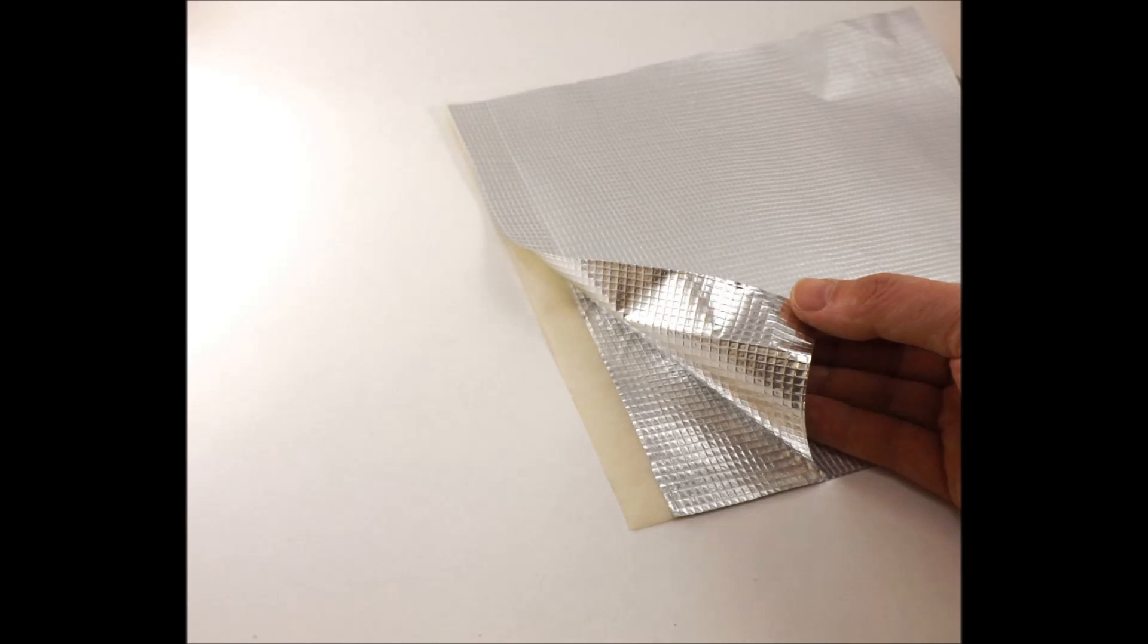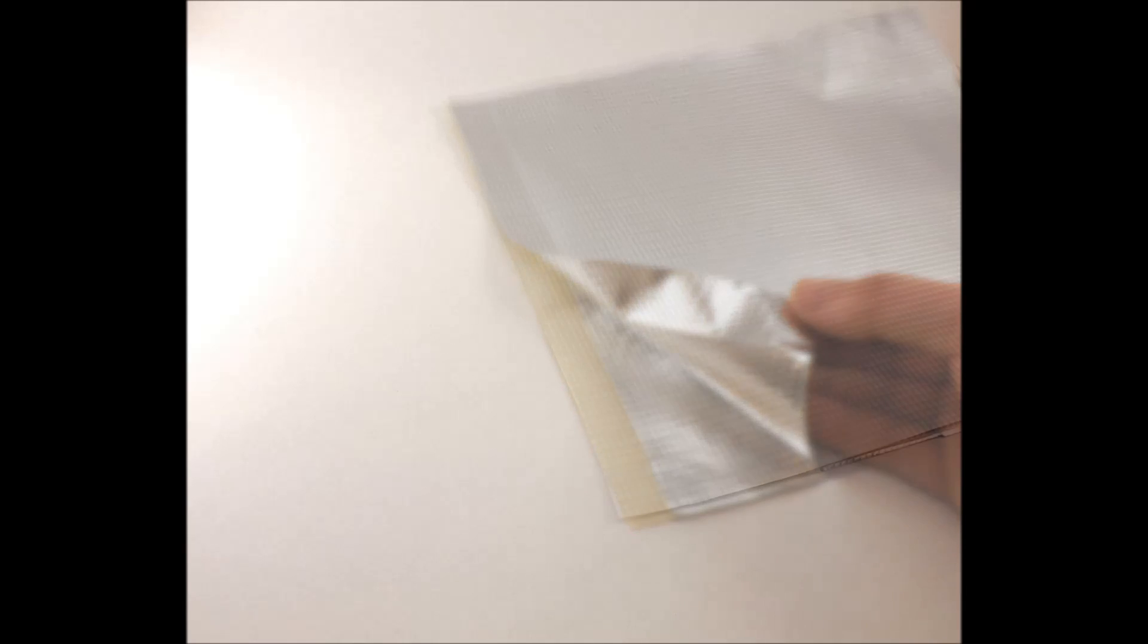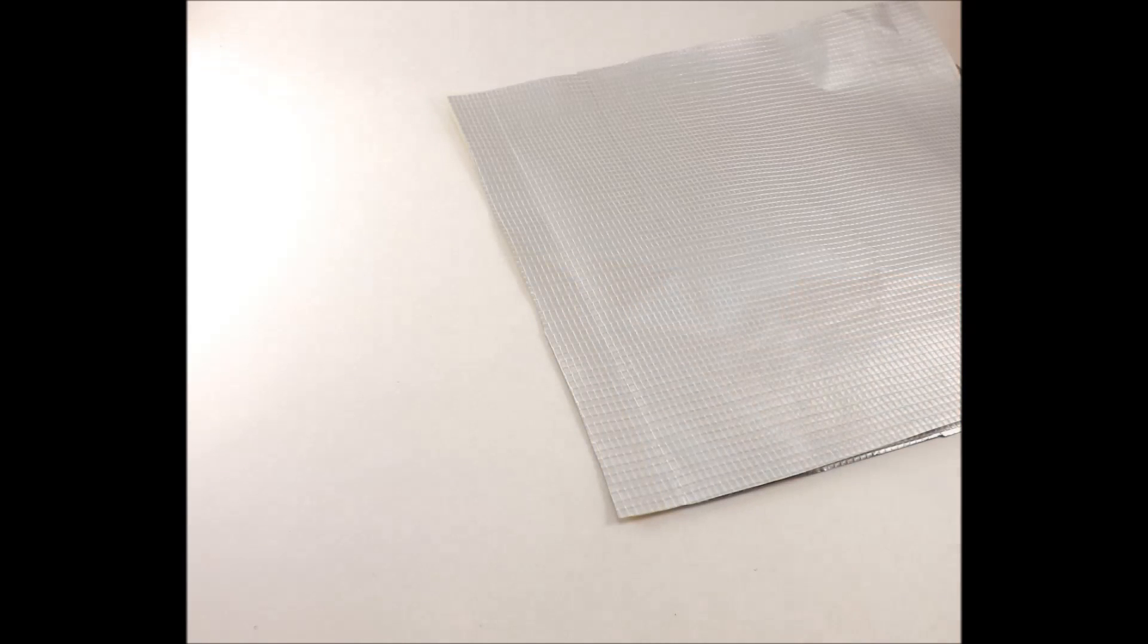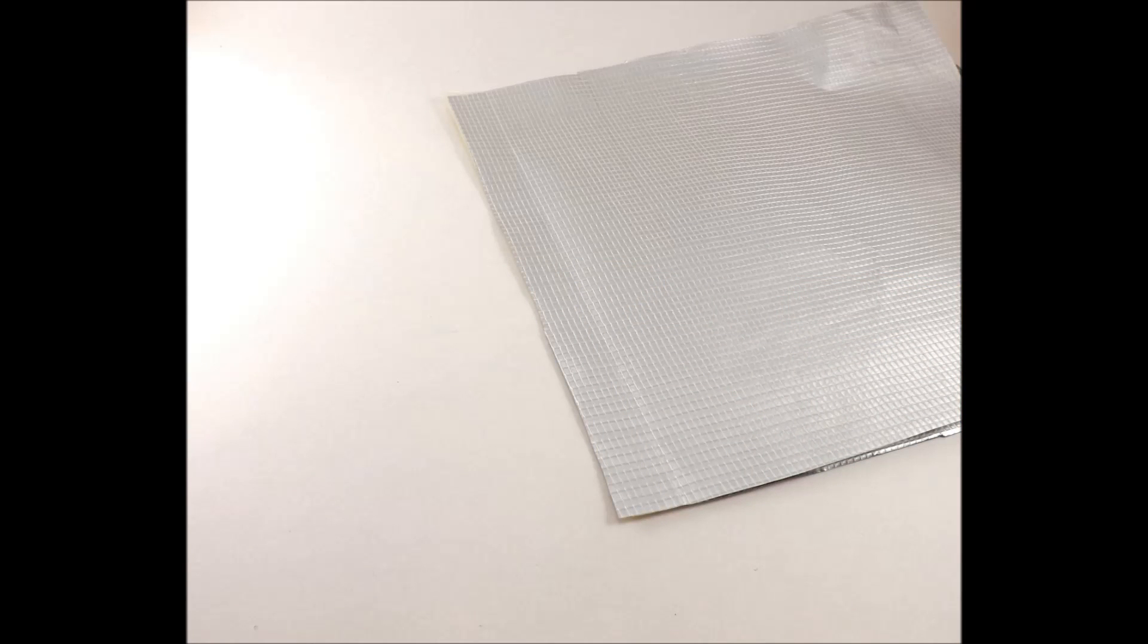Lay the next piece of AL-60 on top of the first one, with the shiny metal sides facing each other. Line up the edge of the second piece with the edge of the exposed tape. Press the AL-60 onto the tape.